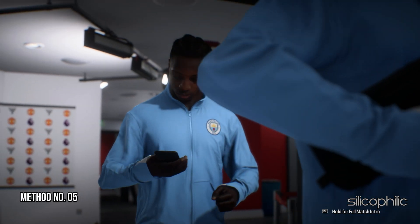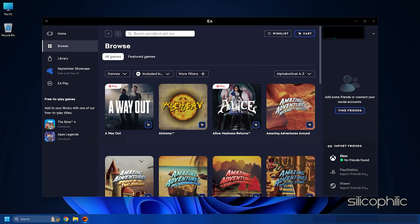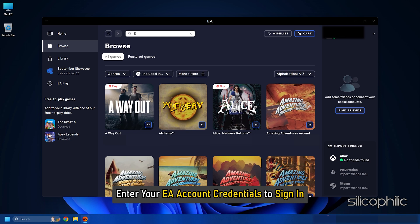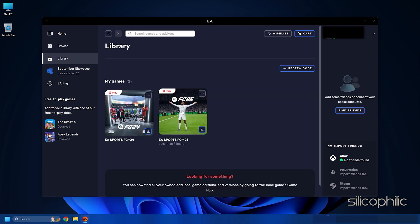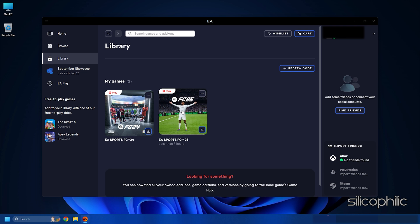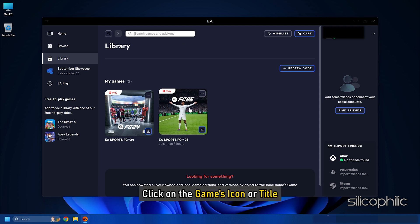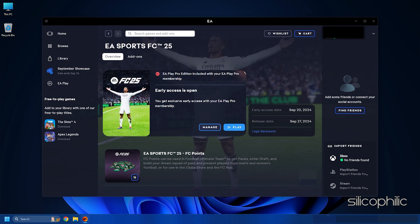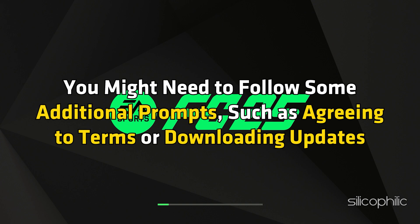Method 5: Launch the game from the EA app. Open the EA app on your computer. If you are not already logged in, enter your EA account credentials to sign in. Once logged in, go to the Library section — this is where all your purchased and installed games are listed. Look for FC25 in your library; you can use the search bar at the top if you have many games. Click on the game's icon or title to open its page, then click the Play button. If it's your first time launching, you might need to follow additional prompts such as agreeing to terms or downloading updates.